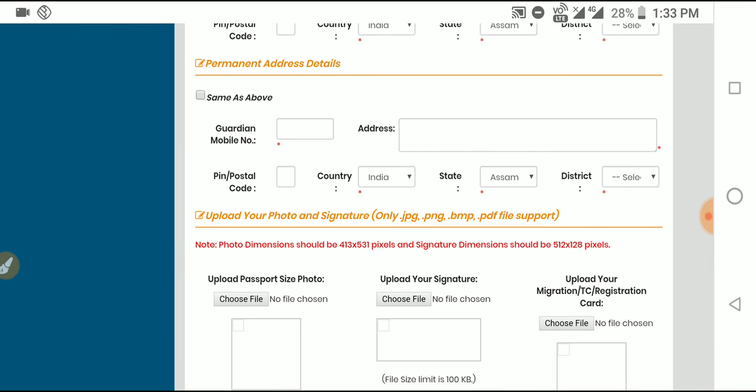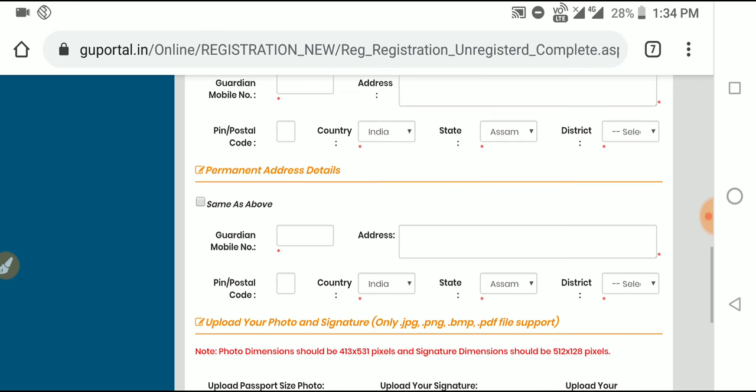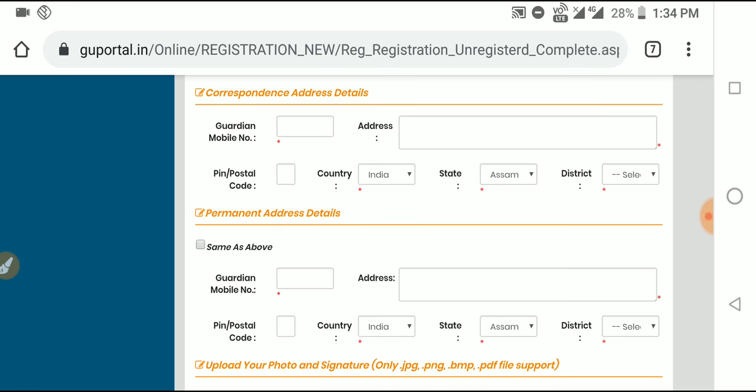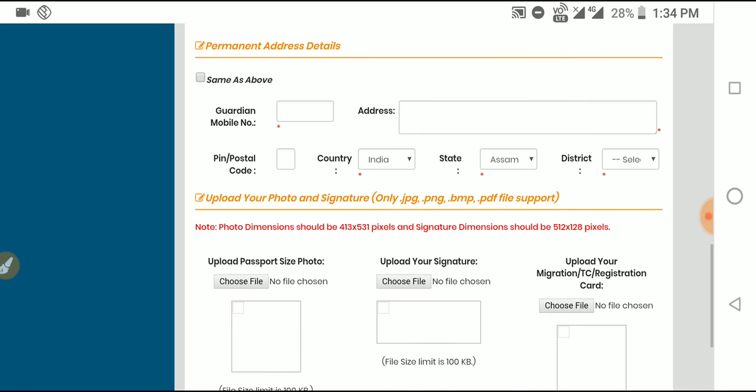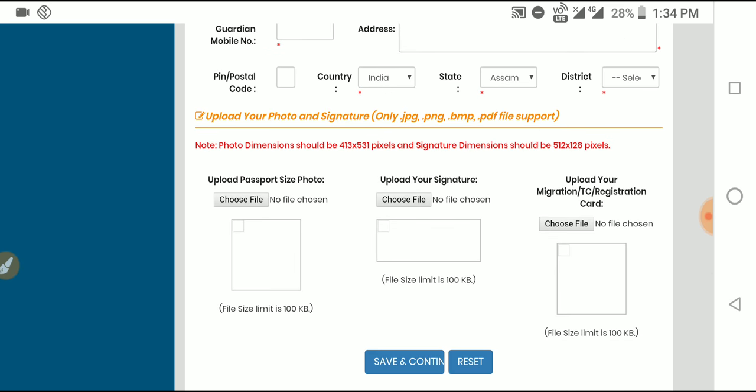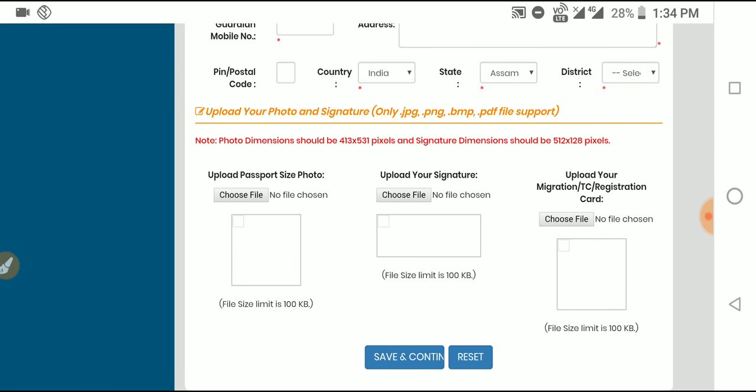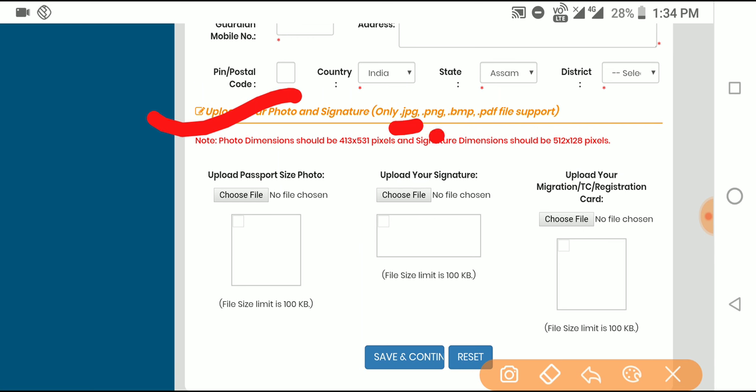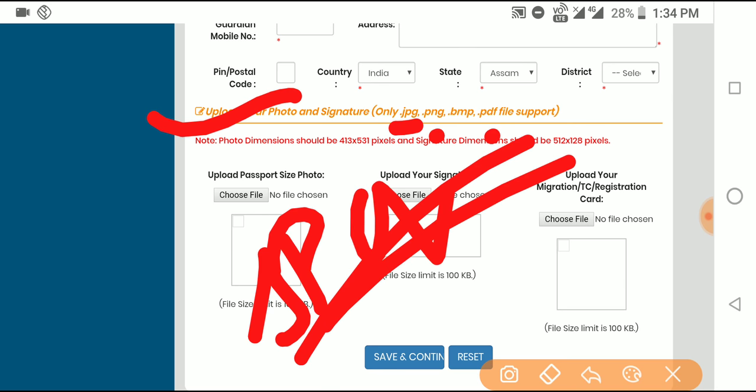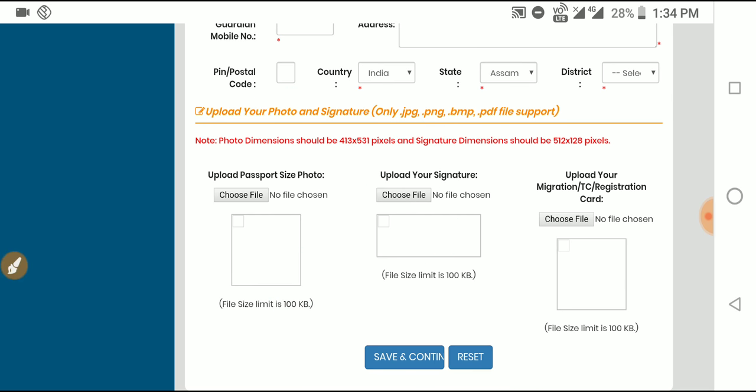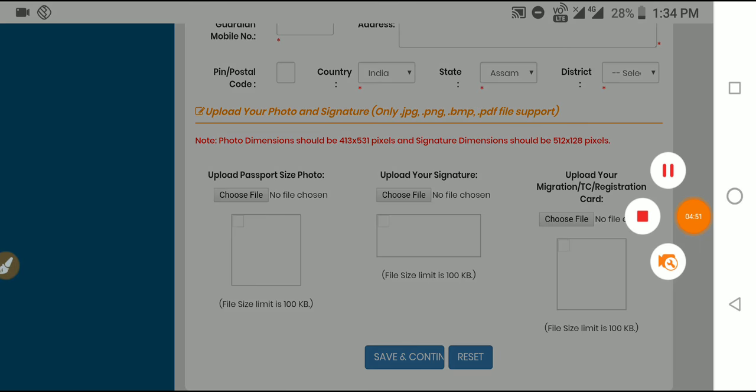The next video in the description will show you step-by-step how to fill the form. For uploading your photo and signature, only JPG, PNG, BMP, and PDF file formats are supported. This is the complete process. If you have any questions, comment below. Don't forget to like and subscribe for more information.